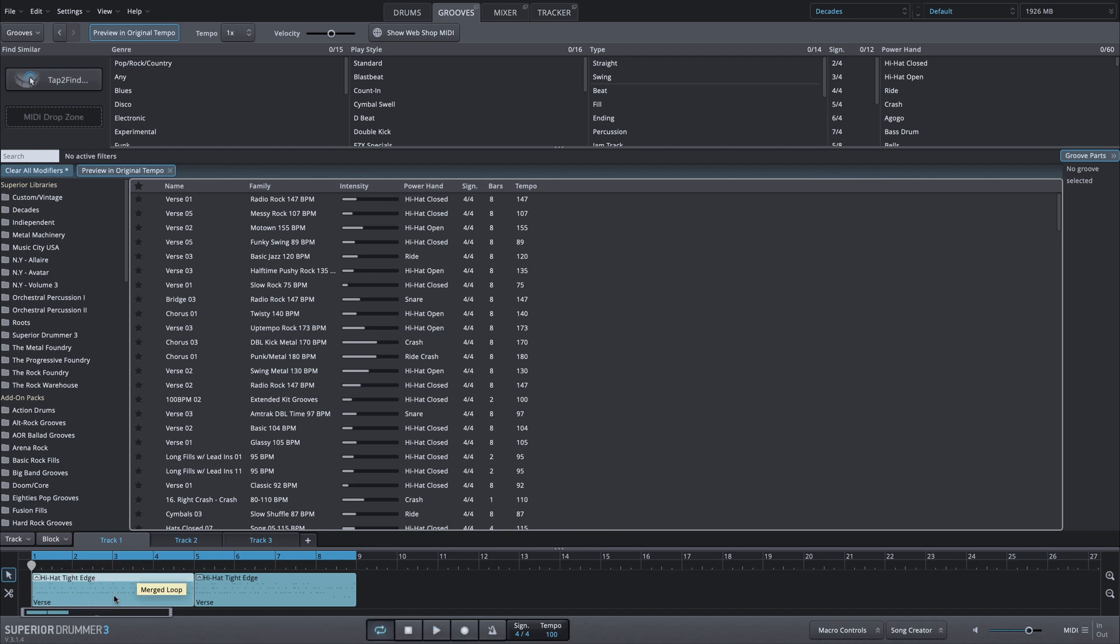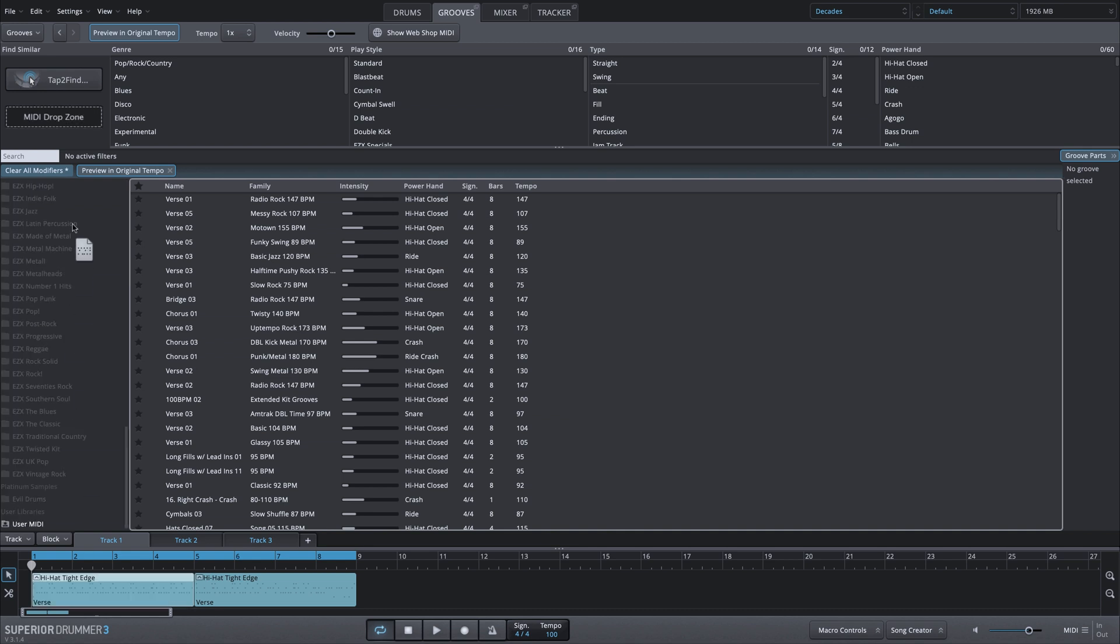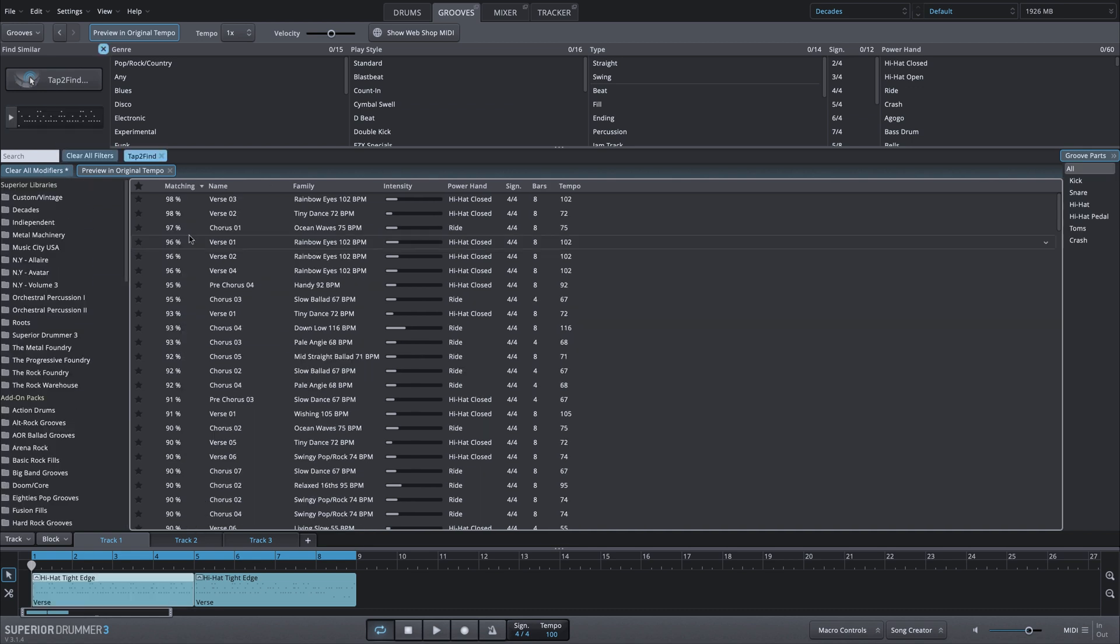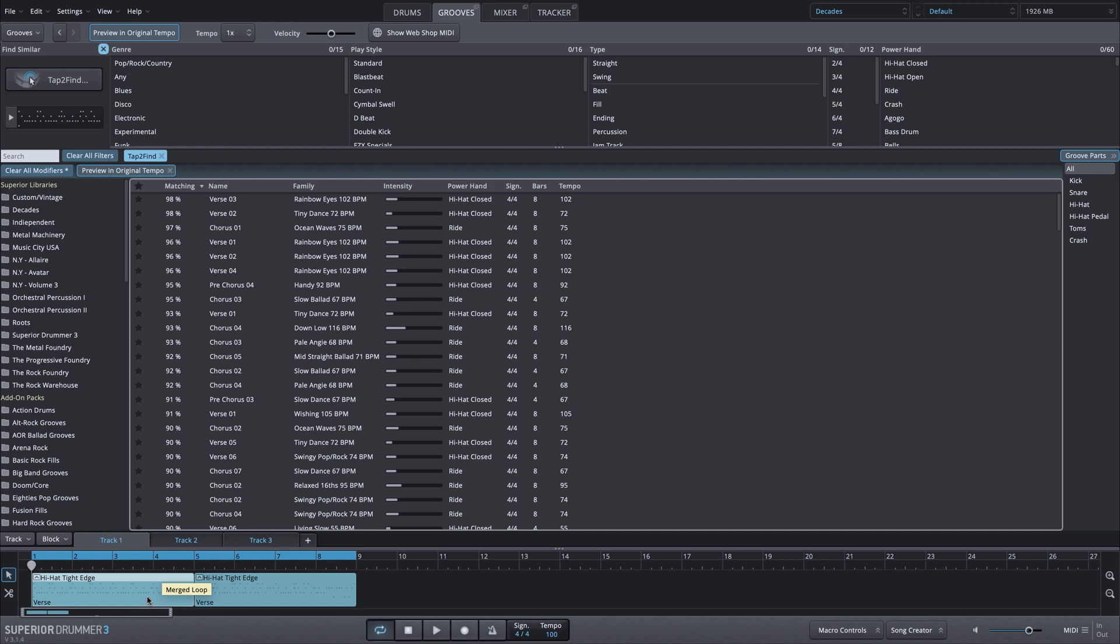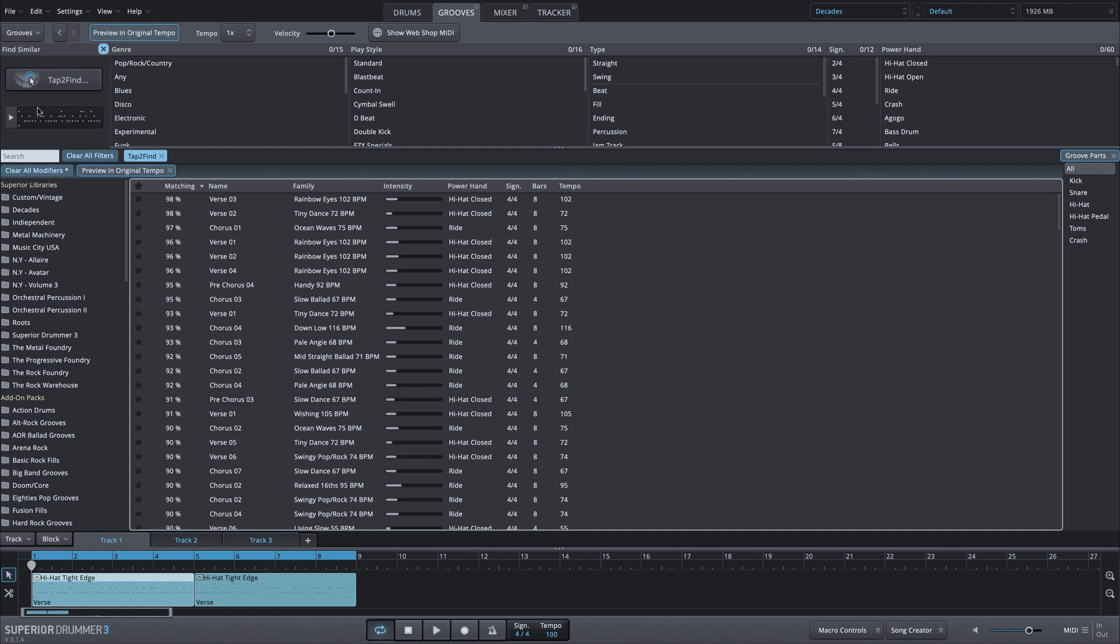What I can do is take that MIDI from the song track, drag it up into this MIDI drop zone. And now it's going to give me suggestions from all of my MIDI libraries based on that single MIDI groove.